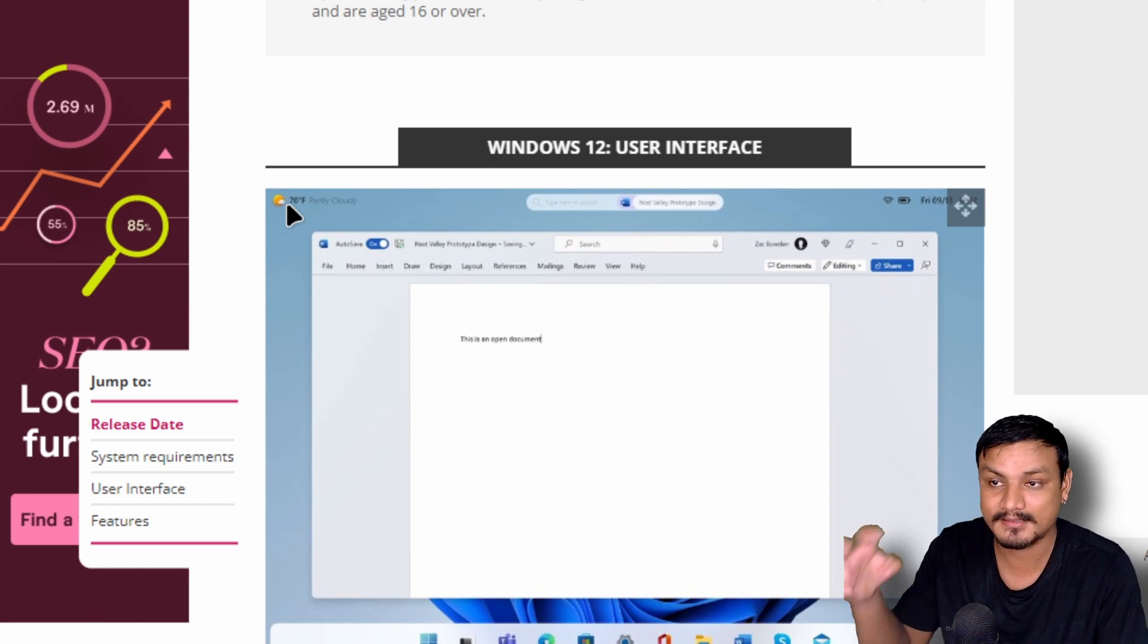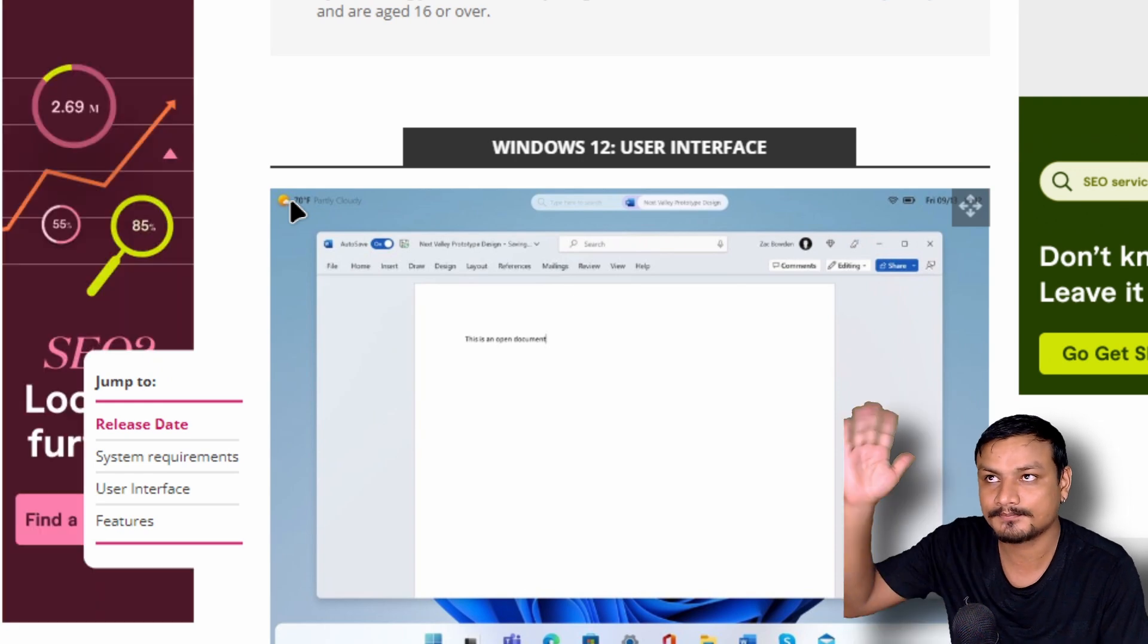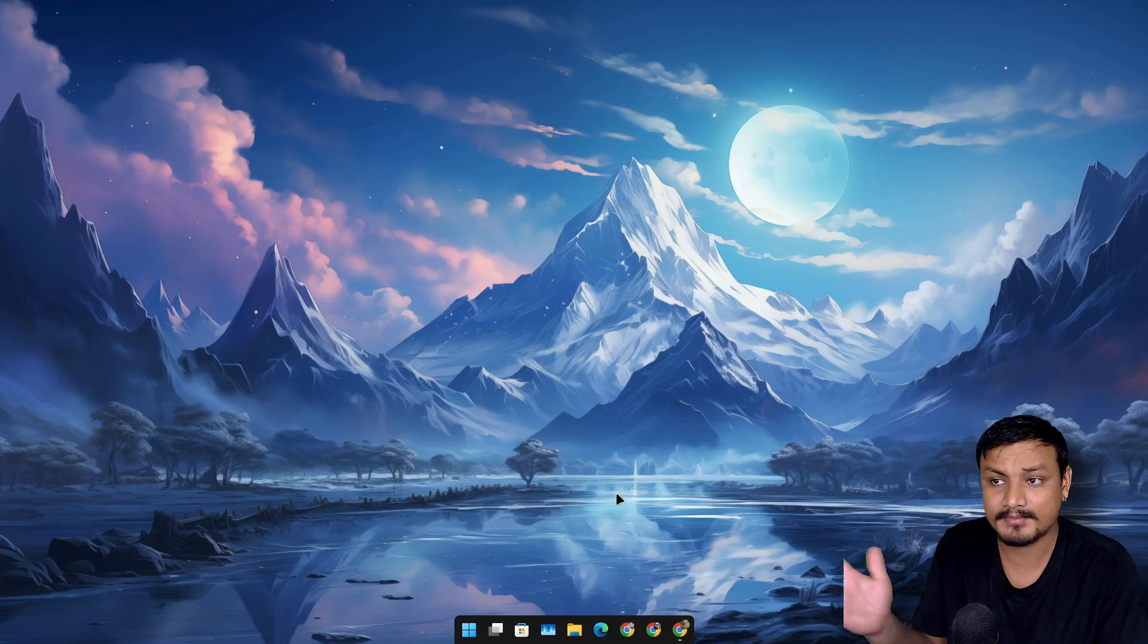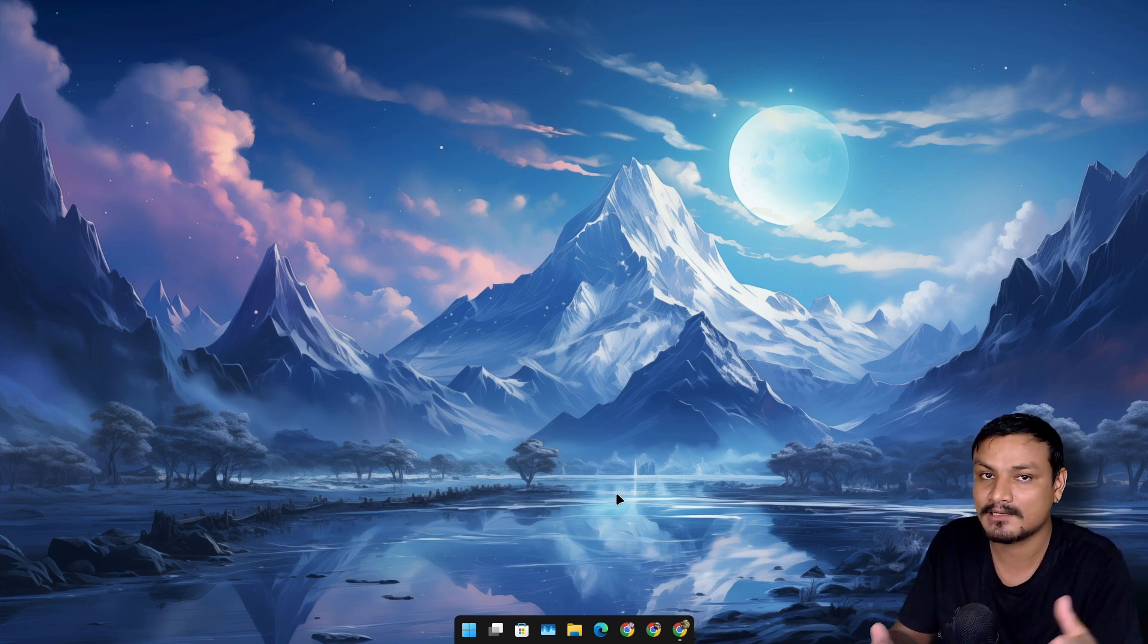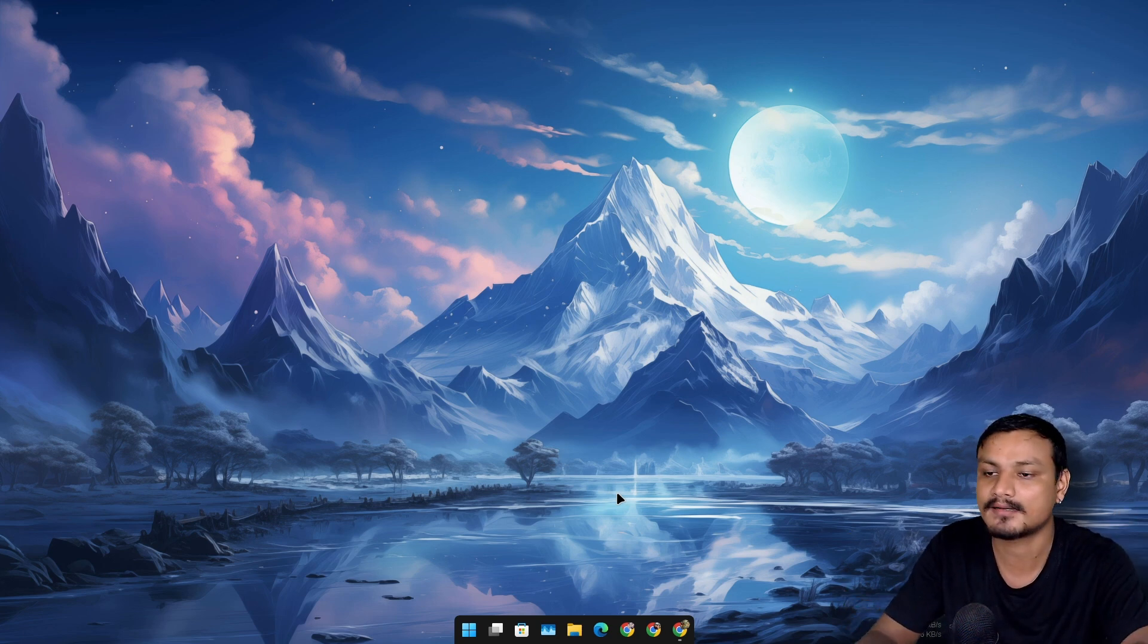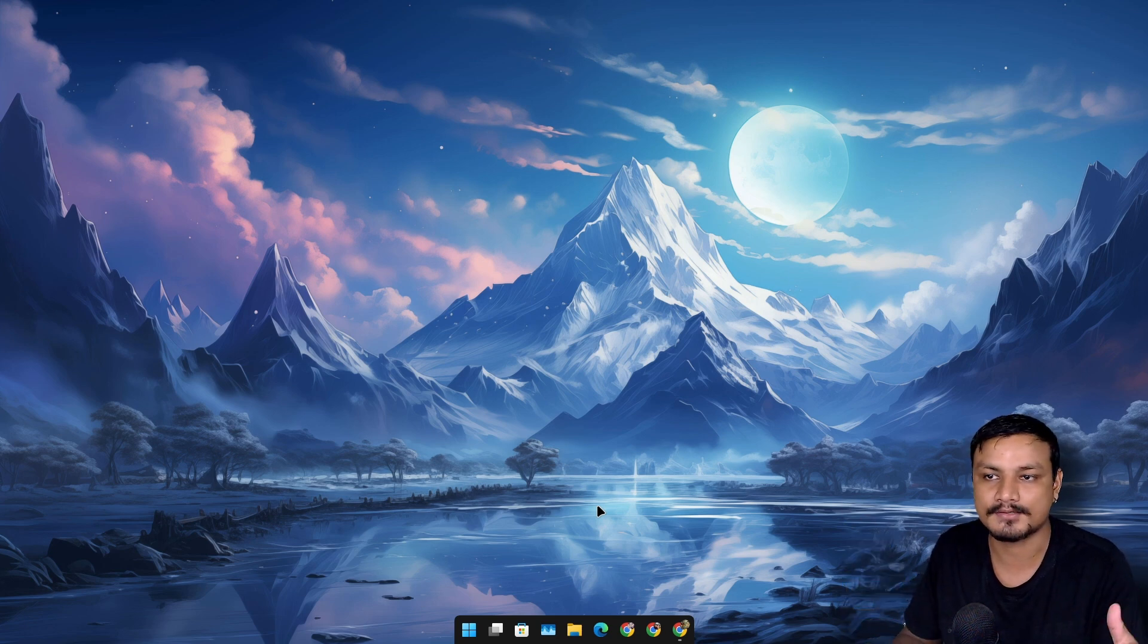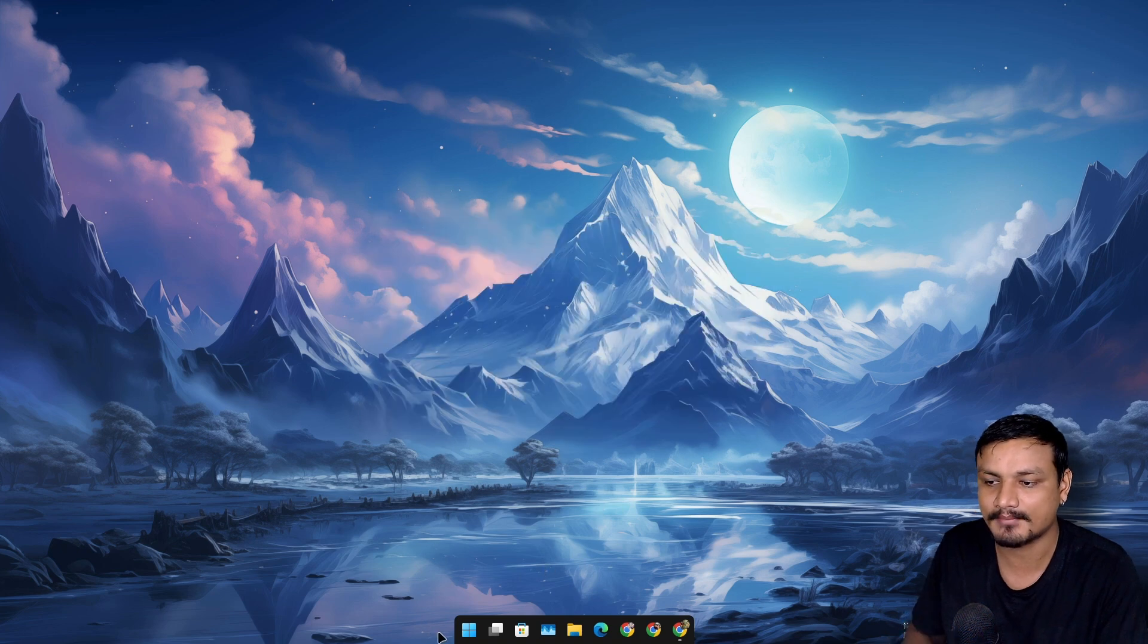And also the new widget thingy that is also available in current version of Windows 11 is also at the top. What is this, left side? Yeah, top left side. So yeah, maybe in my opinion the next version of Windows is on the way if they want to remove all the legacy things like the Control Panel and other tools from the system.